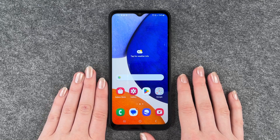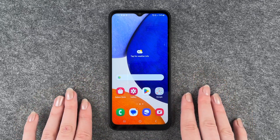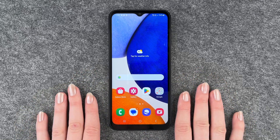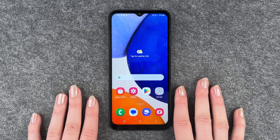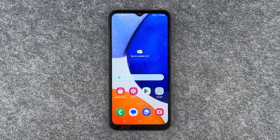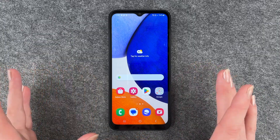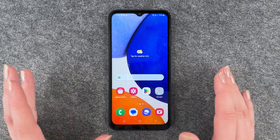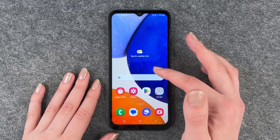Hi buddies, welcome back, it's Ansofie and today I'm going to show you how you can update apps on the Samsung Galaxy A14 5G. Maybe something doesn't run smoothly anymore, they don't work as they used to, or you keep getting notifications or whatever else.